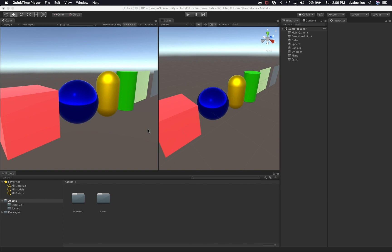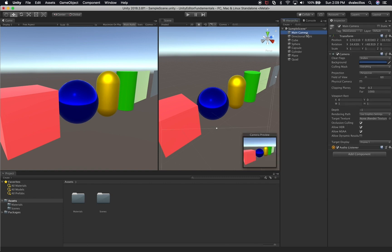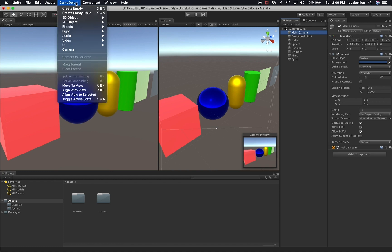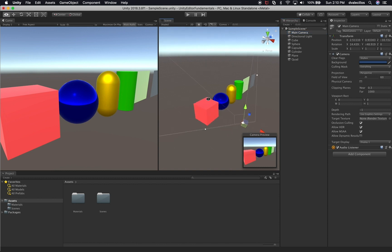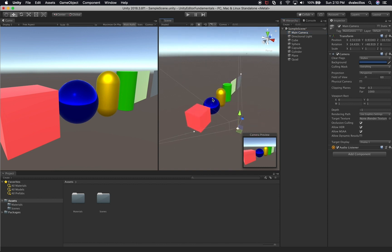Let me show you how we can use cameras in Unity. I'll show you how to align the camera with the view. So if I have the camera selected, you have additional options. If I go to Game Object, you can say align this camera with the view, or align view to selected. These are really helpful whenever you want to make sure that what you're looking at in your scene, you can basically align the camera with.